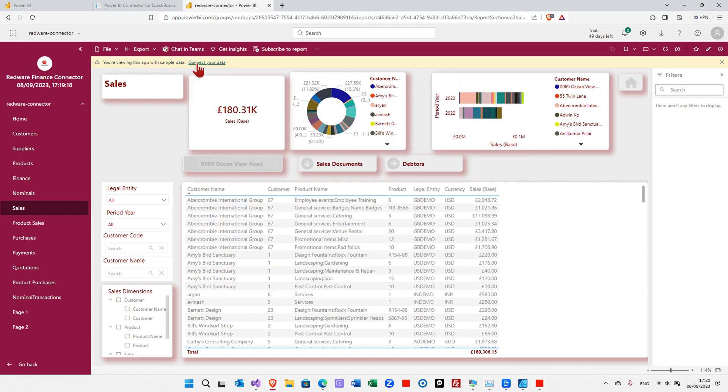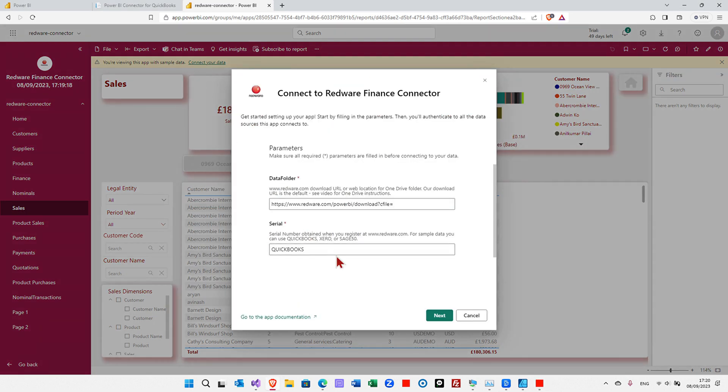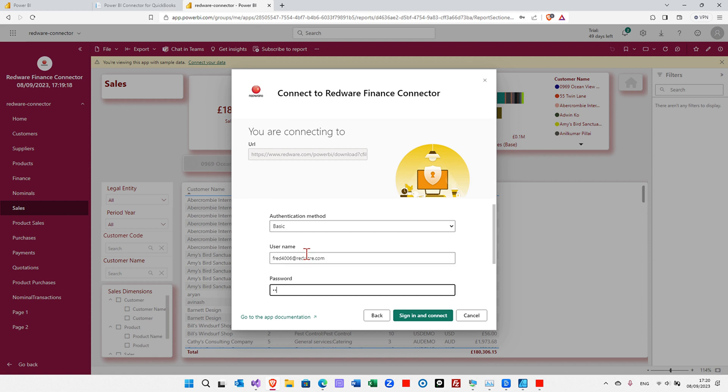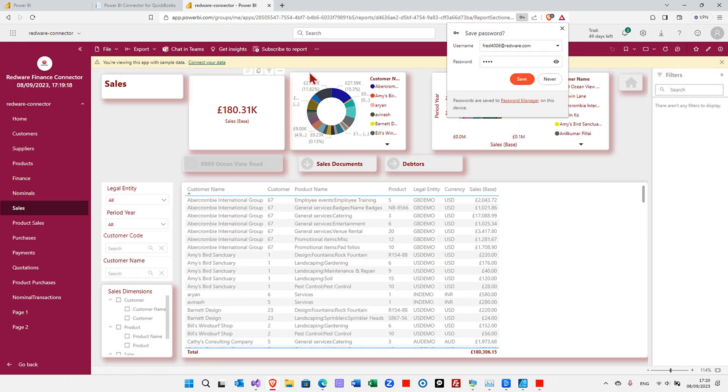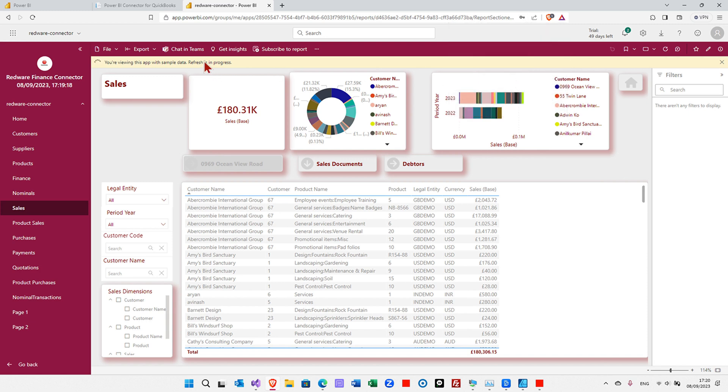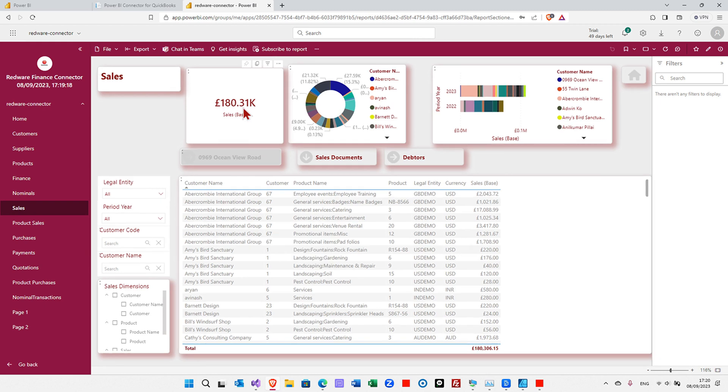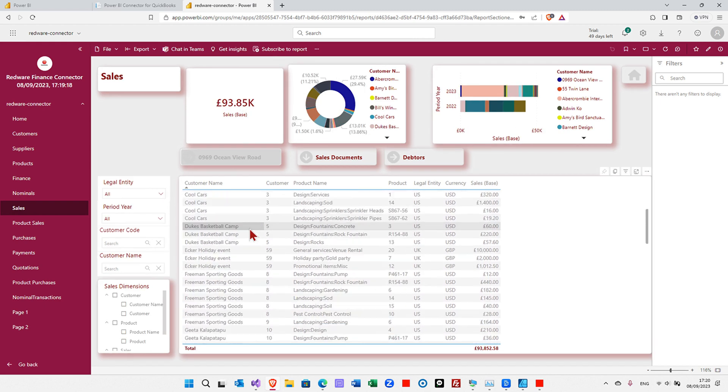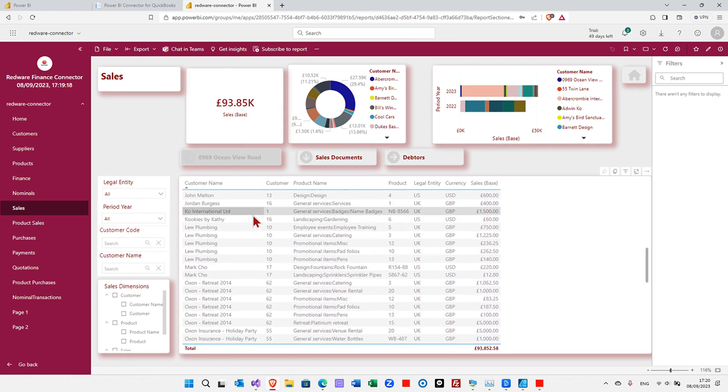We can replace QuickBooks here with our serial number, and then it's going to prompt us to log in. We are doing basic login, and we need to use the same login that we used to log in to Redware. When we've done that, we can sign in, connect, and the data will download and refresh from the web down into our template app, and we'll see the data that we've just snapshotted.